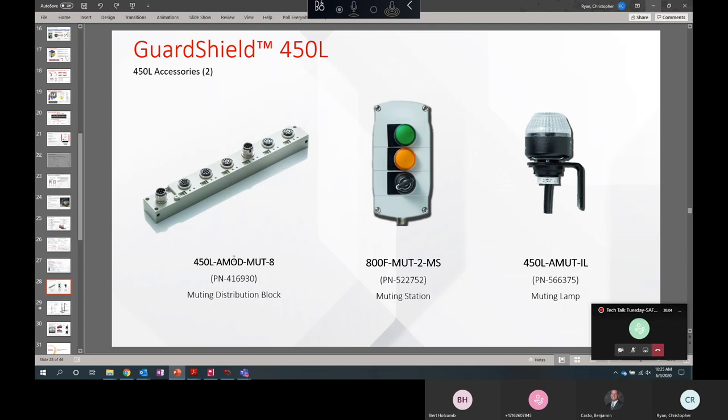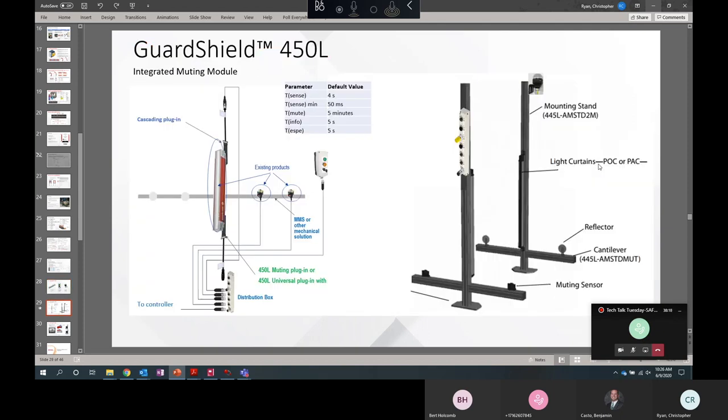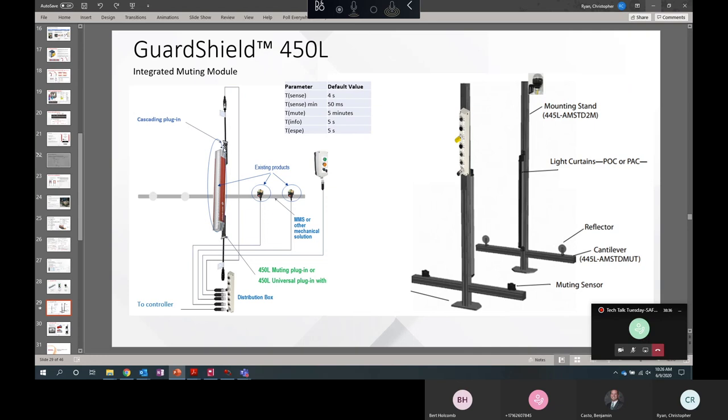And these are some accessories for muting. These are new accessories. We have a muting block to make it very simple to plug in your muting sensors and your light curtain. We have a muting station here for your mute-dependent override light and your selector. And then we have a muting lamp. We also have a muting stand. This can be bought with or without these cantilever arms that hold your muting sensors. We have a few different types of stands you can use. But this makes it very simple to set up an advanced muting application with a light curtain. Four-sensor muting requires a cascading plug-in to wire those additional sensors. If you're using one of the two-sensor muting application types, those sensors can be wired to the muting block or directly to the muting plug-in.